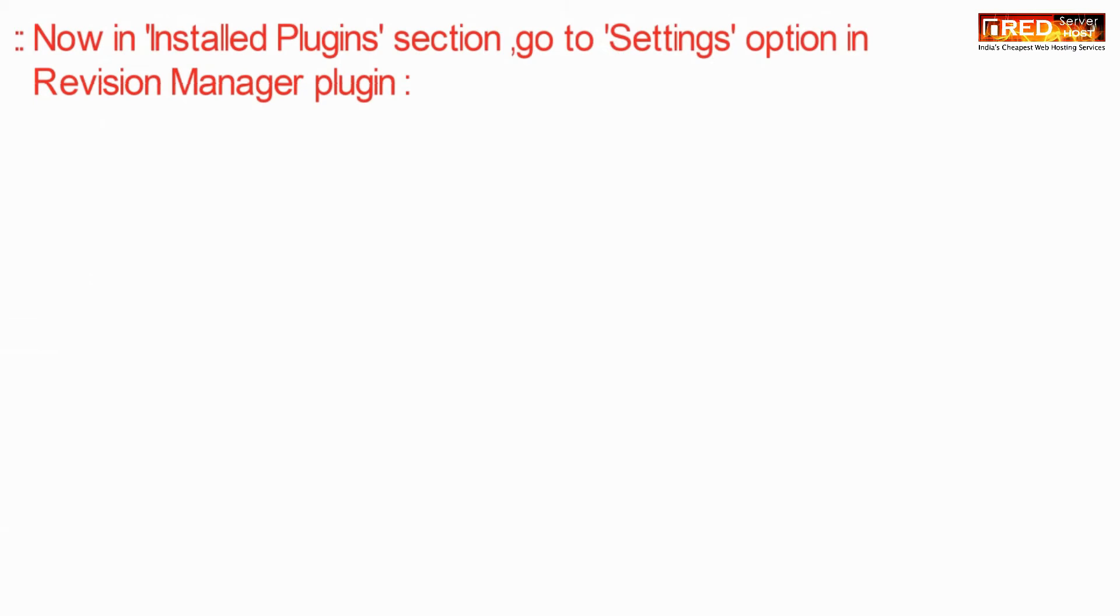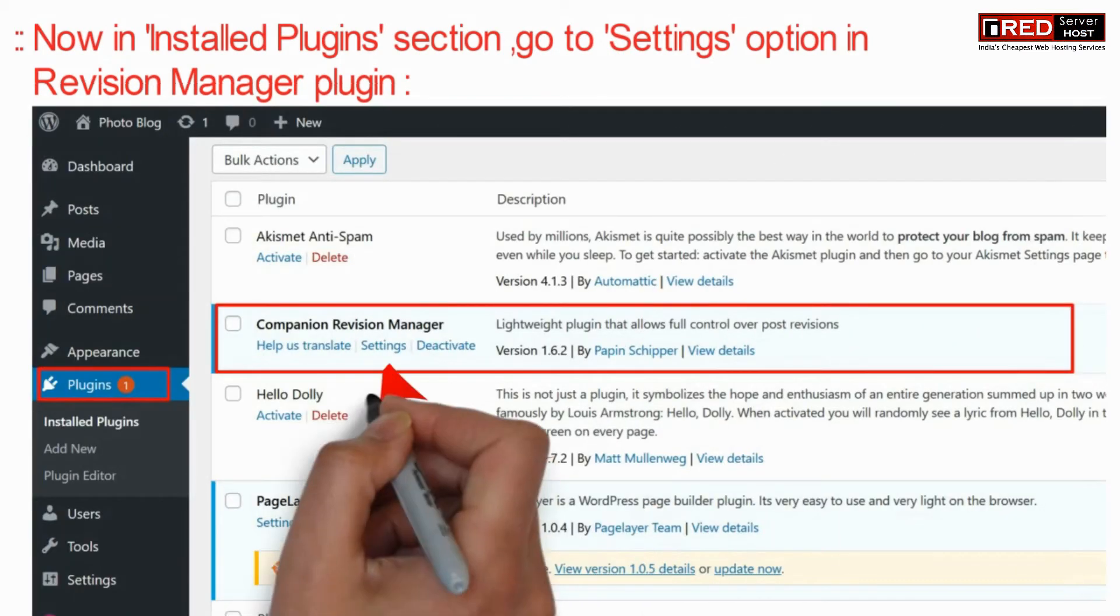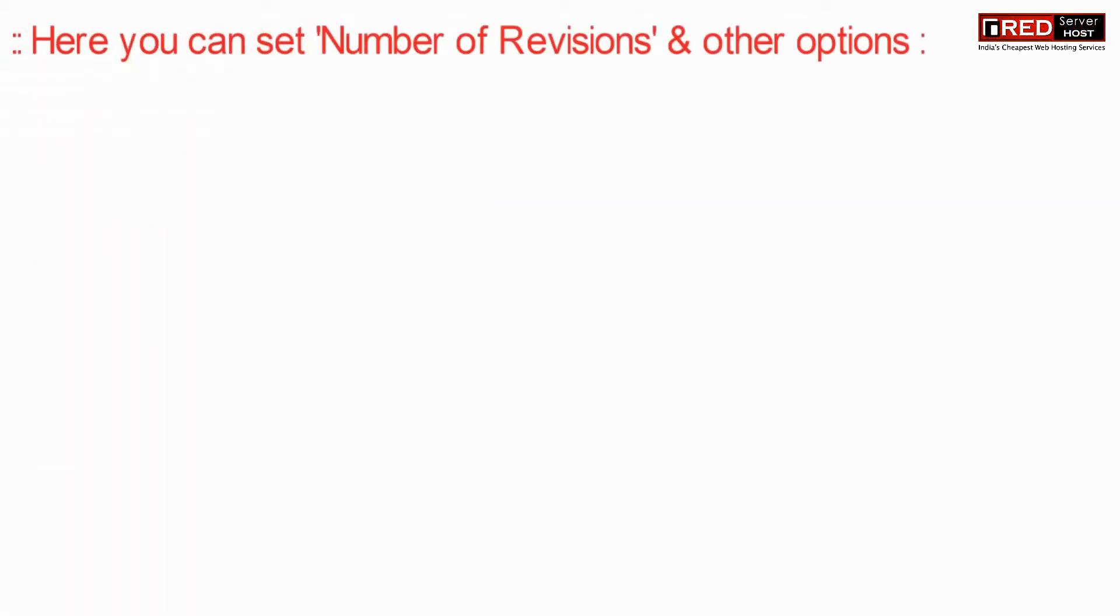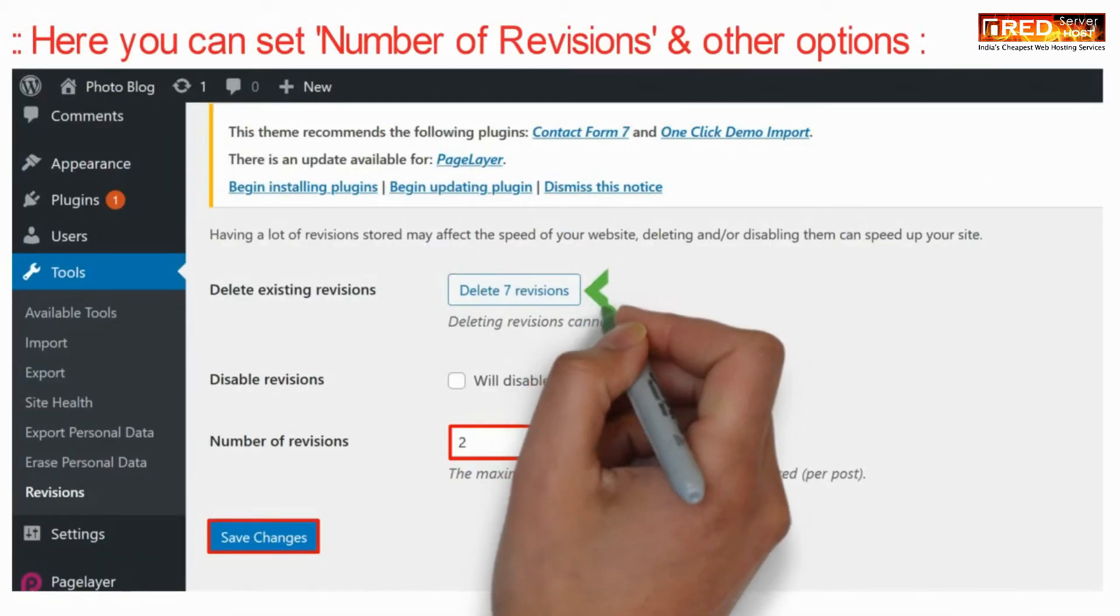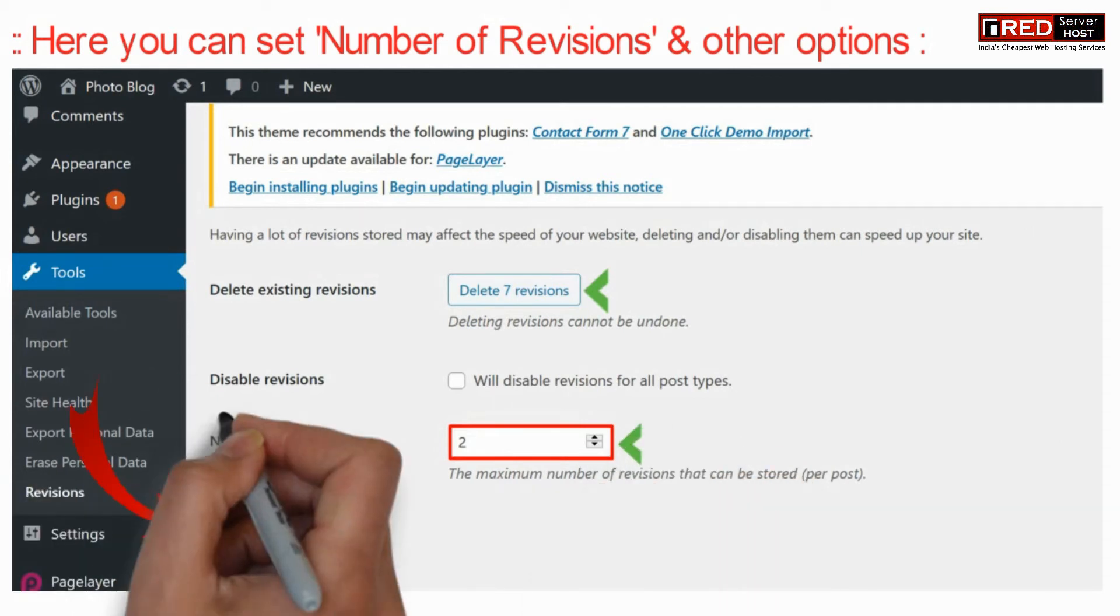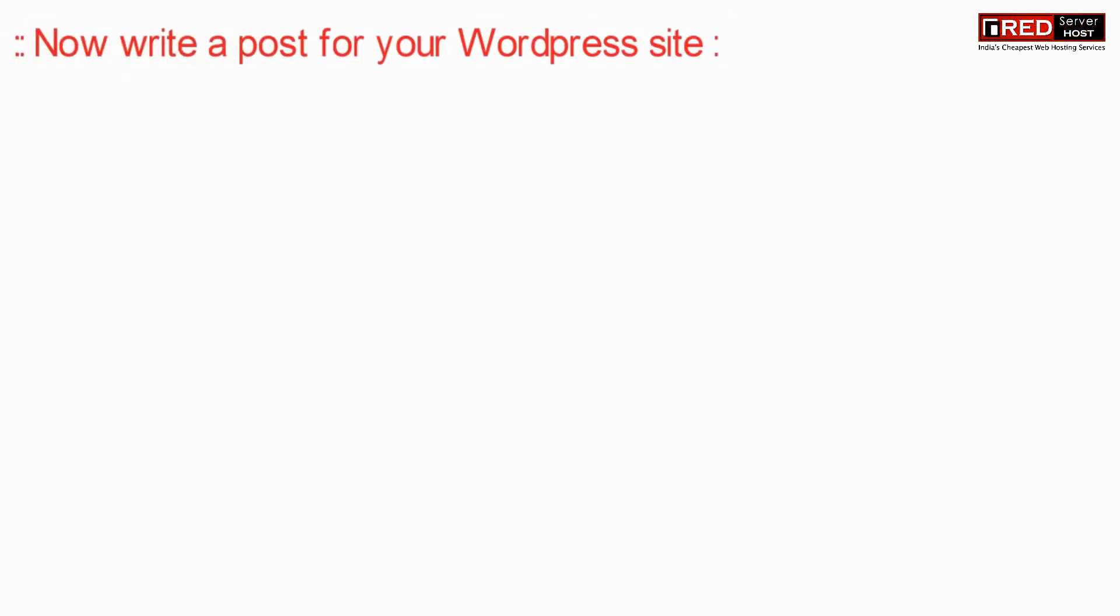Now under installed plugins section, go to settings option in Revision Manager plugin. Now here you can set the number of revisions and other options. Once you are done with the changes, click on save.